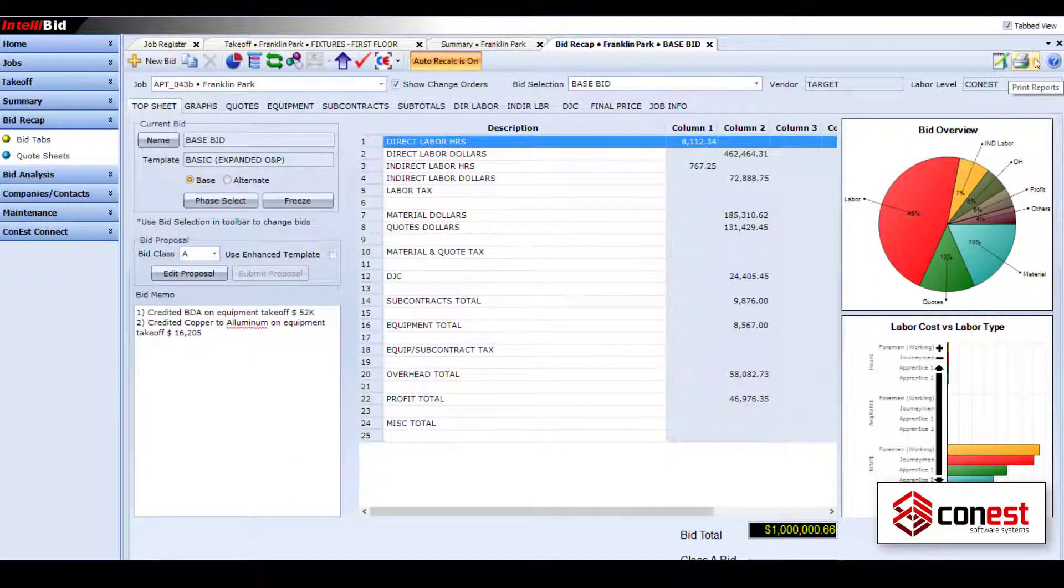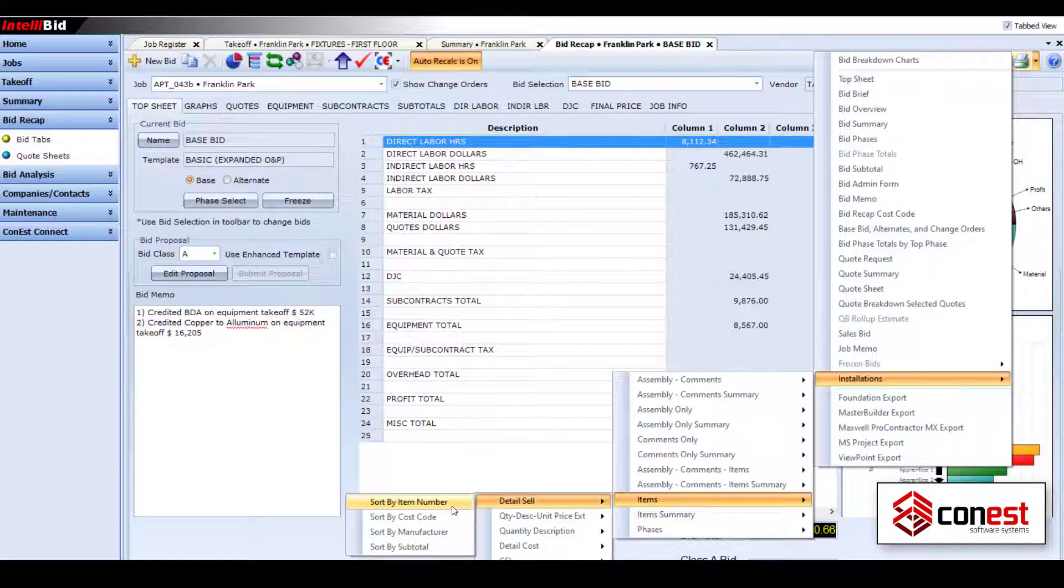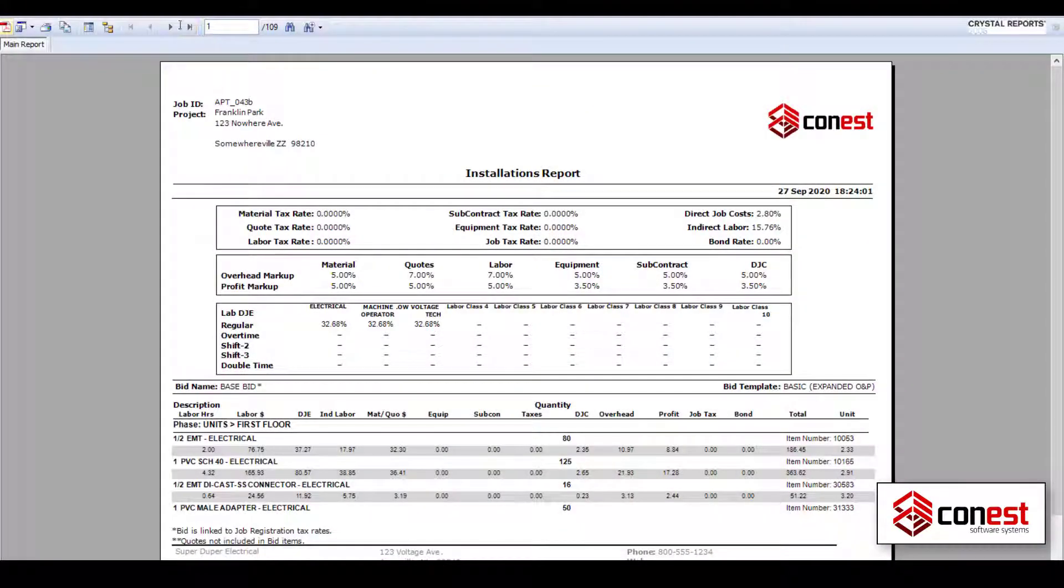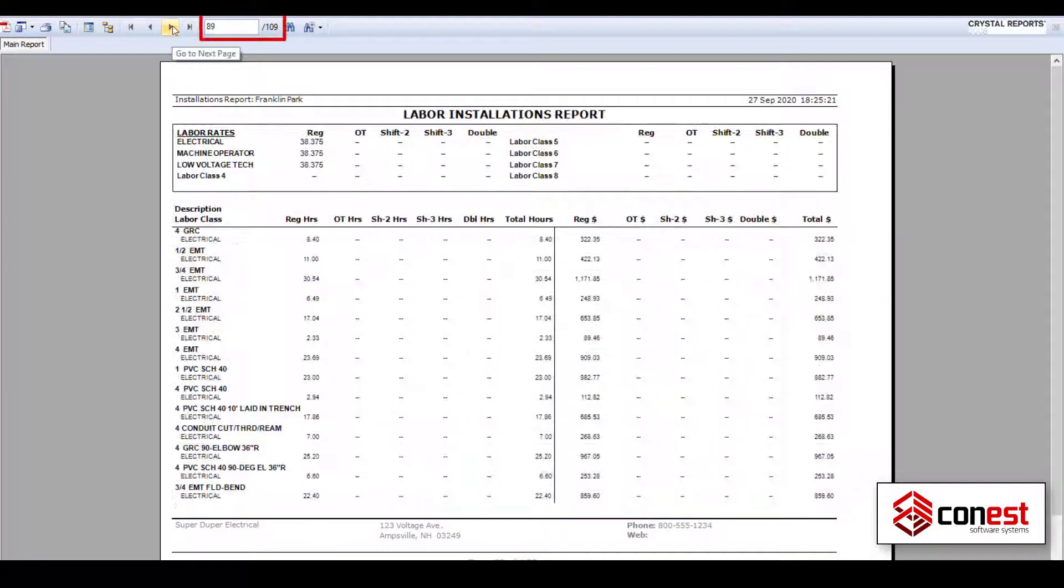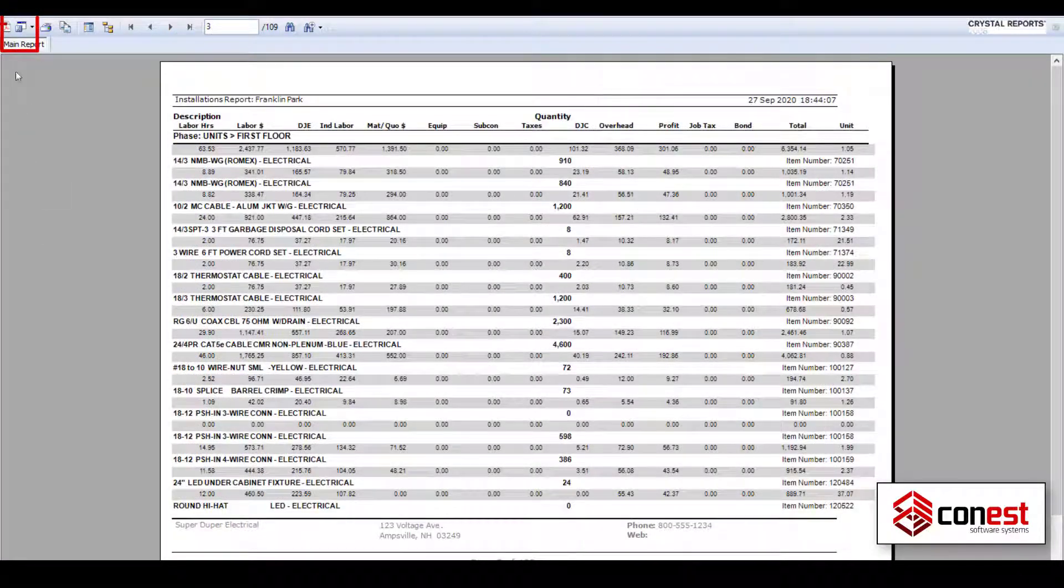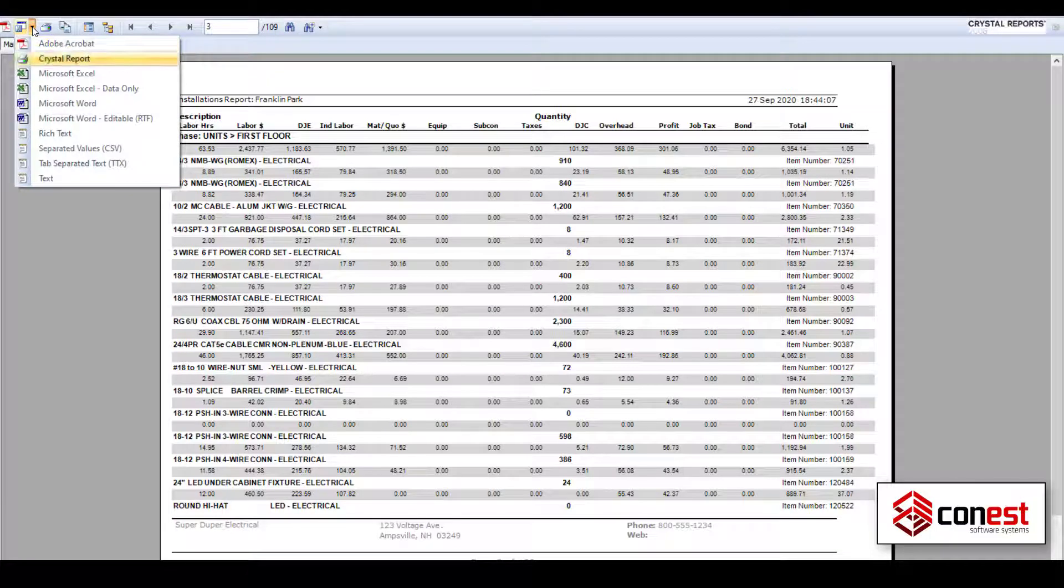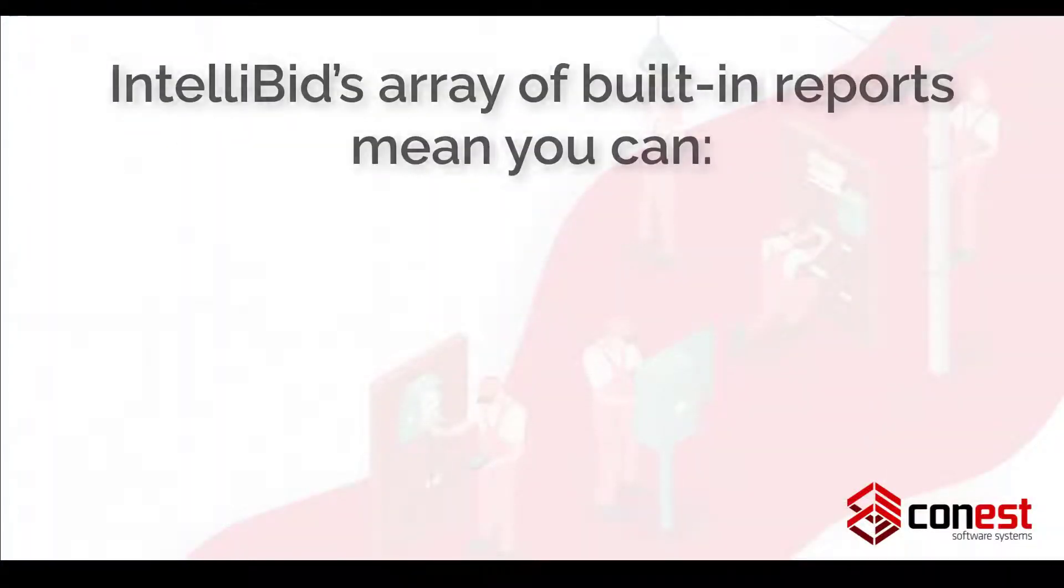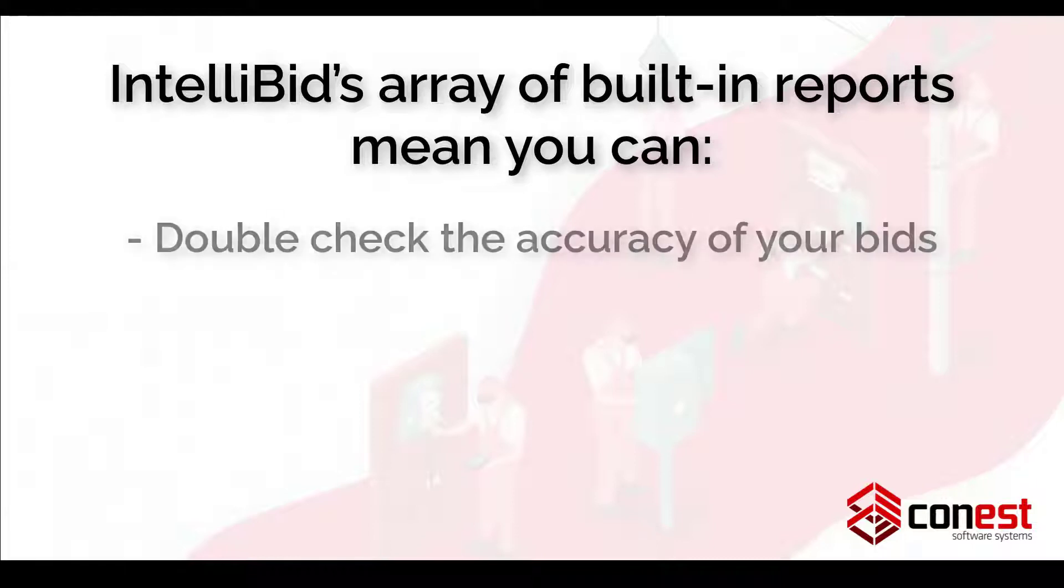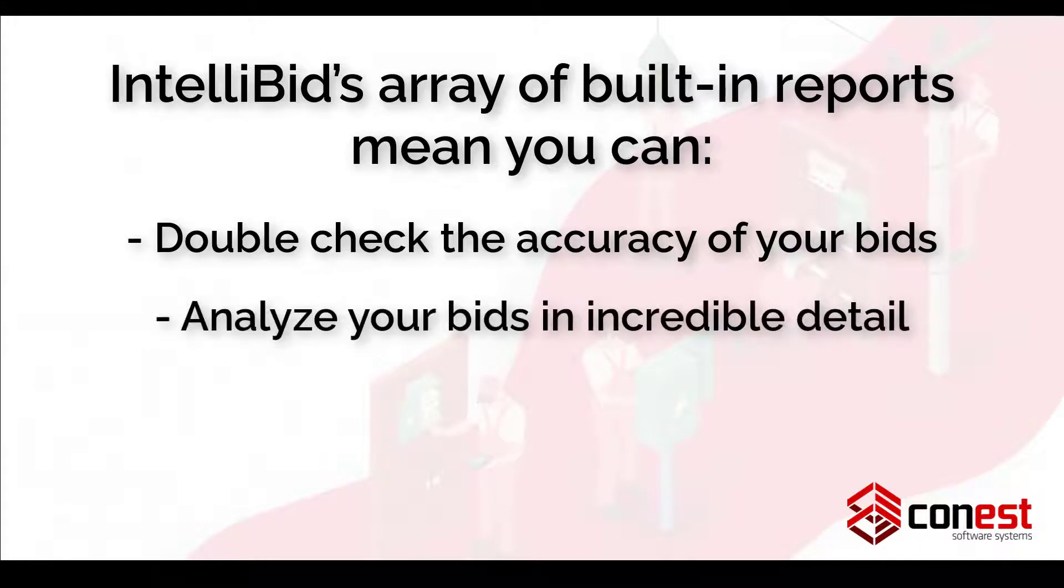Another is the items detail cell by item number report, but there are literally dozens of installation report variations from which to choose. And all the reports can be exported to numerous formats including PDF, Word, and yes, Excel. IntelliBid's array of built-in reports means you can double-check for the accuracy of your bid and analyze your bids in incredible detail, giving you the insight you need to win more bids.